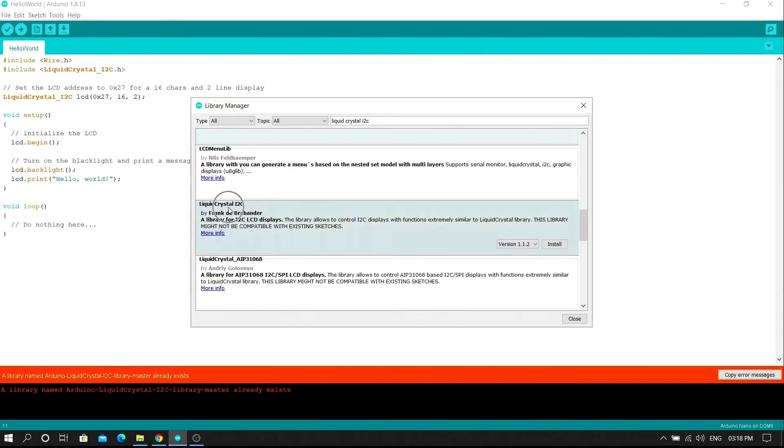Find the liquid crystal I2C library and then install the file. You start this one file for the LCD display at this moment.